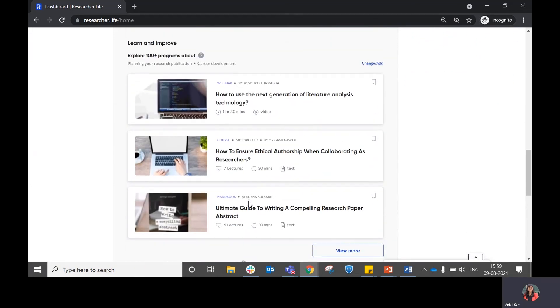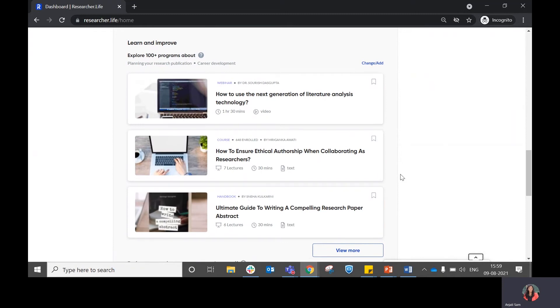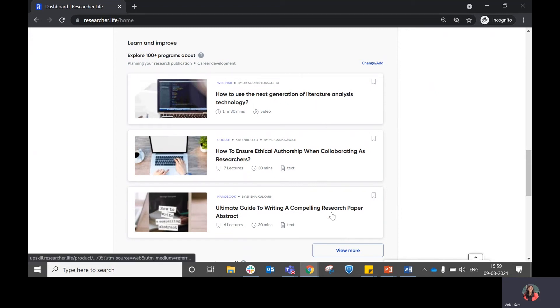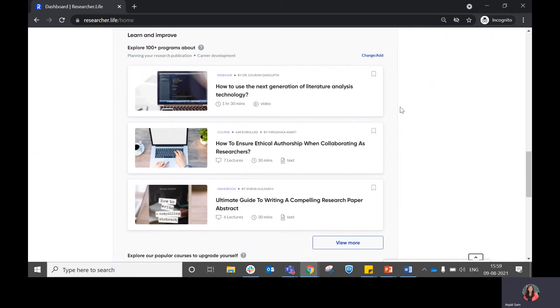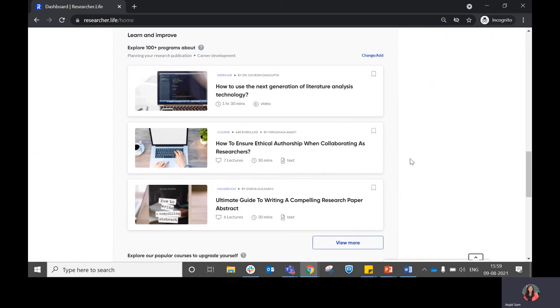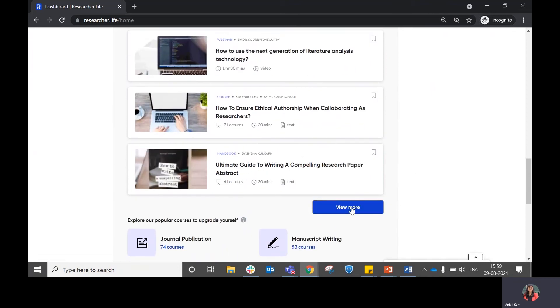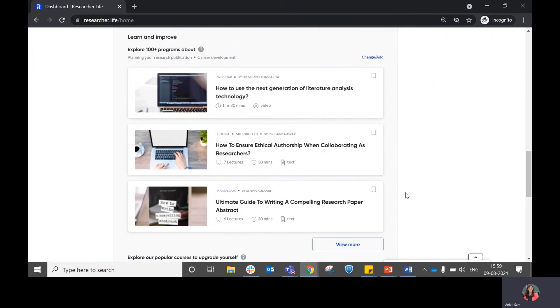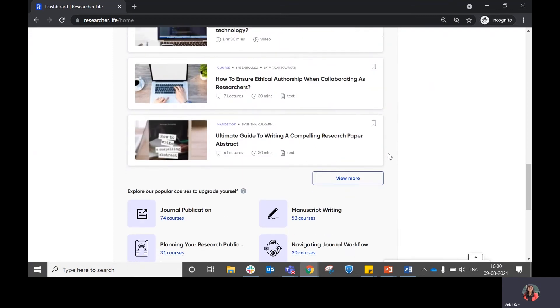The next section is around learning and improving your skills. Once you select your topics of interest to upskill with us from the initial onboarding, you get three top recommendations of courses related to the topics that you have selected. In case you are interested in viewing these courses, you can click on them and you'll be able to find the course details. In case you want more recommendations, you can click on view. If you want to modify your topics of interest in upskilling, you can do so from change or add.